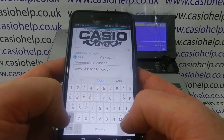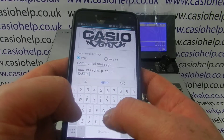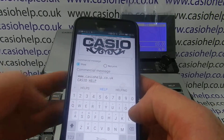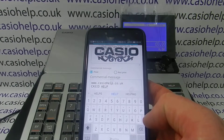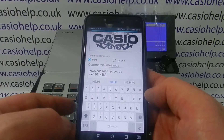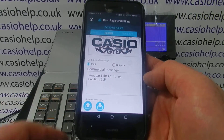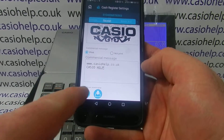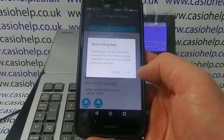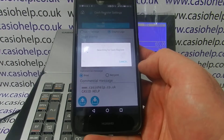You can have up to four lines on the commercial message, so you may want to pop in your VAT number, phone number — it's entirely up to yourself. Once you've put in your information, get rid of your keyboard and then the send button is here, so you simply press that and it will send your new program down to the register.